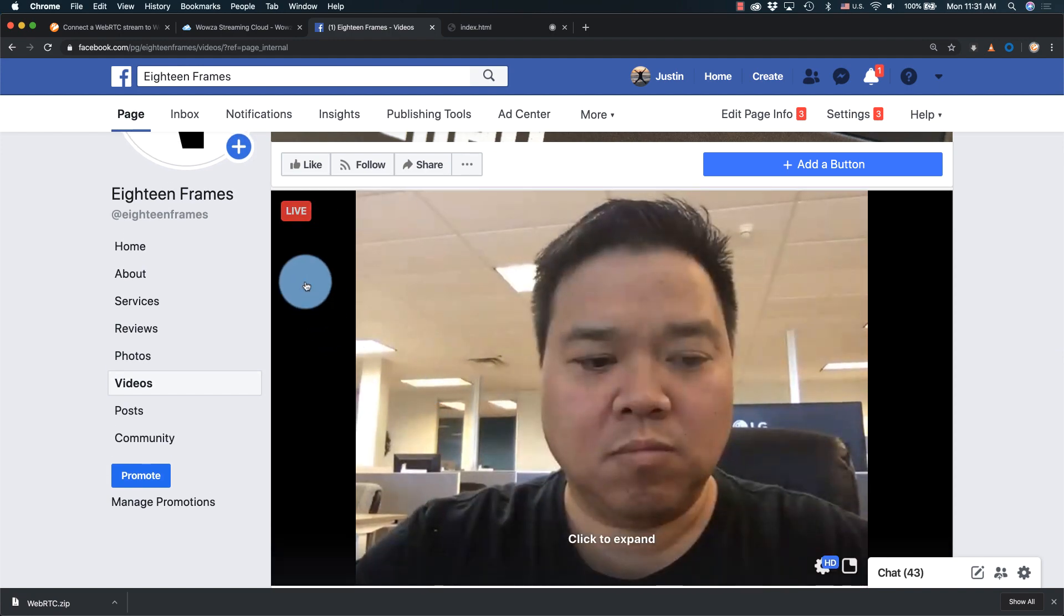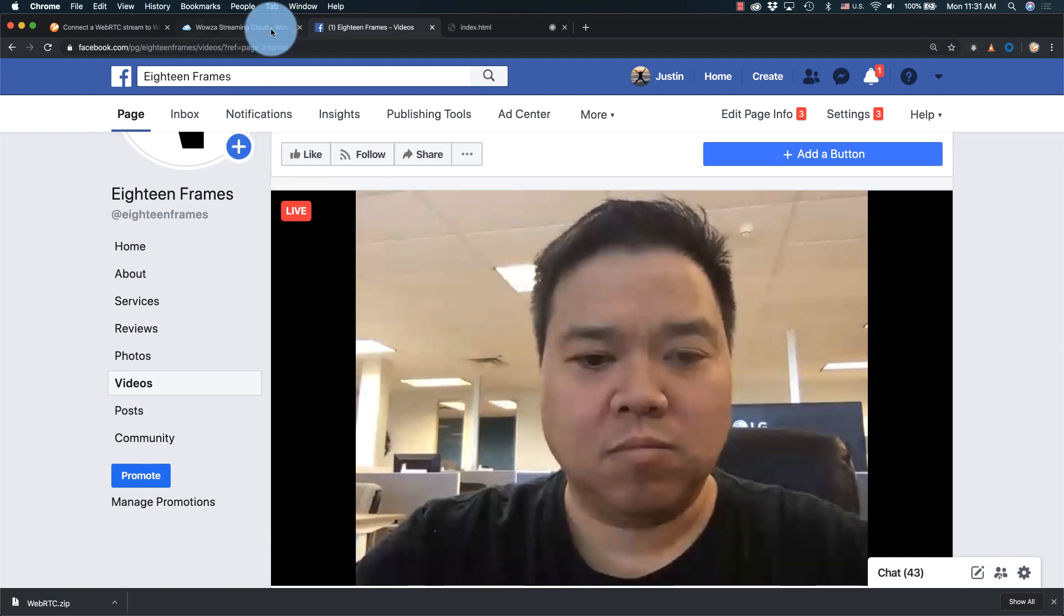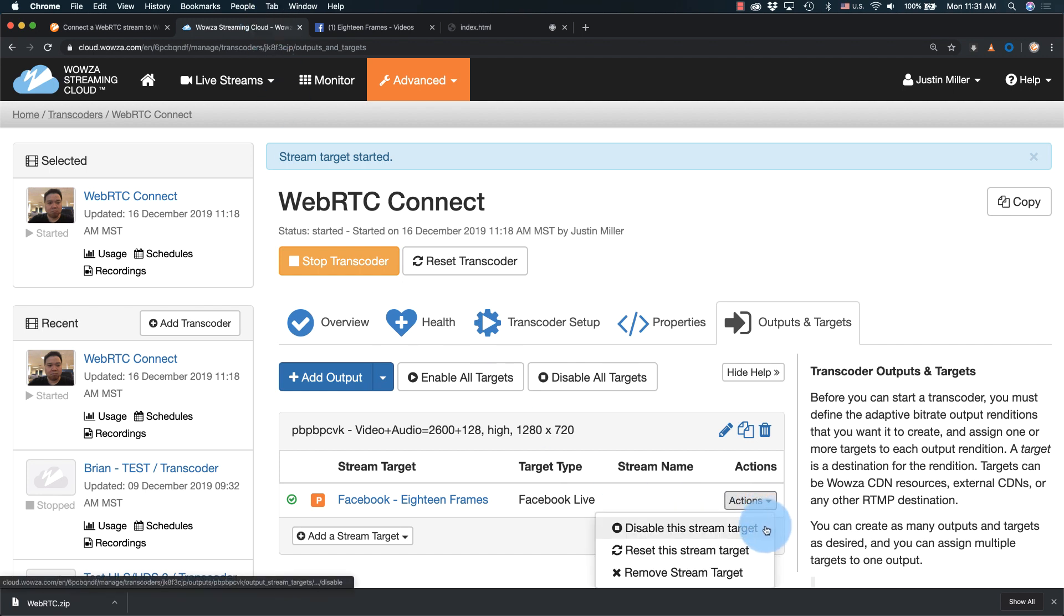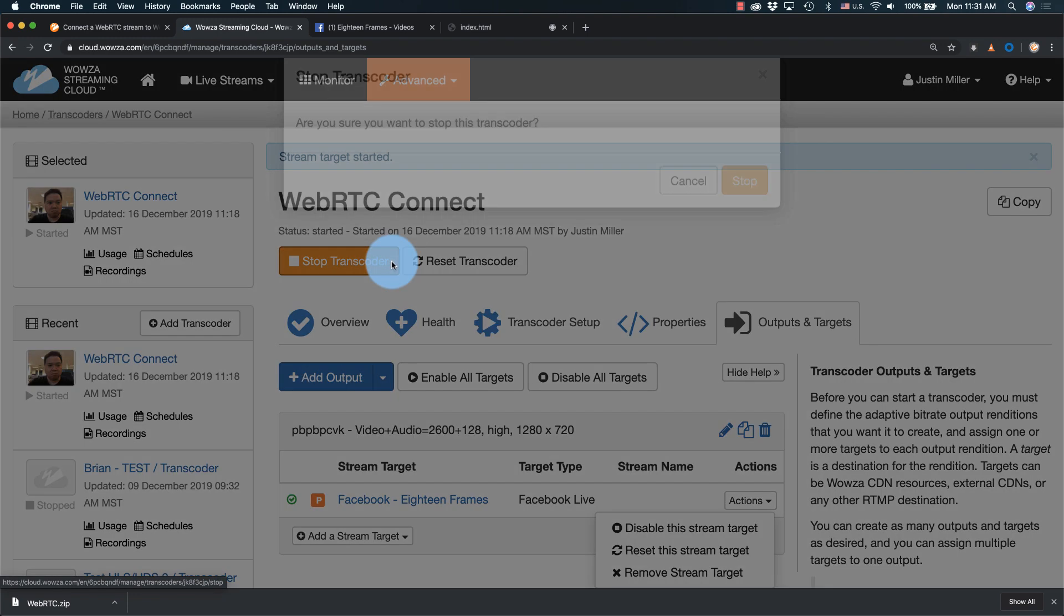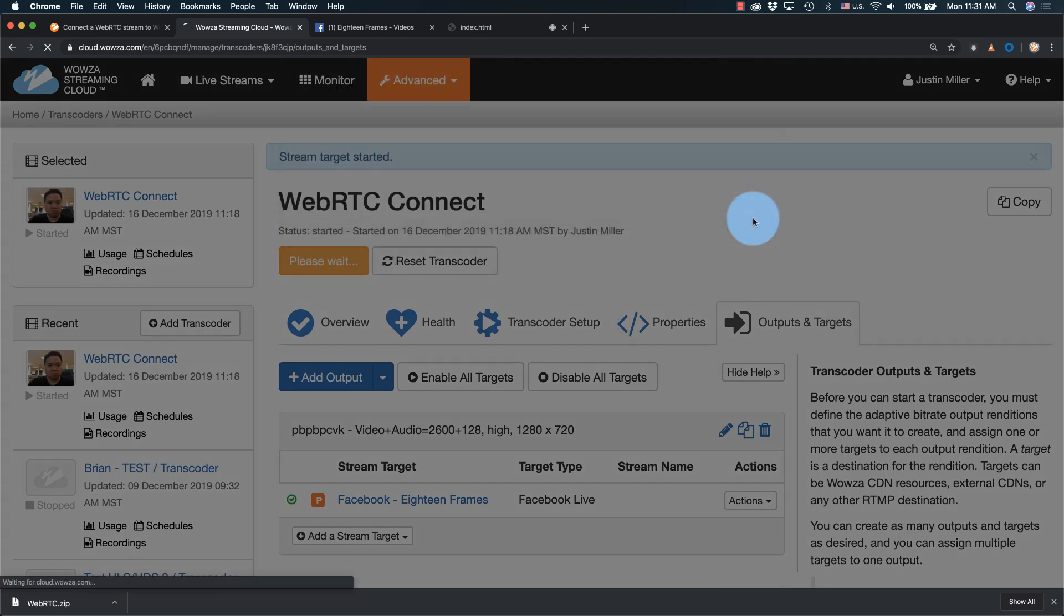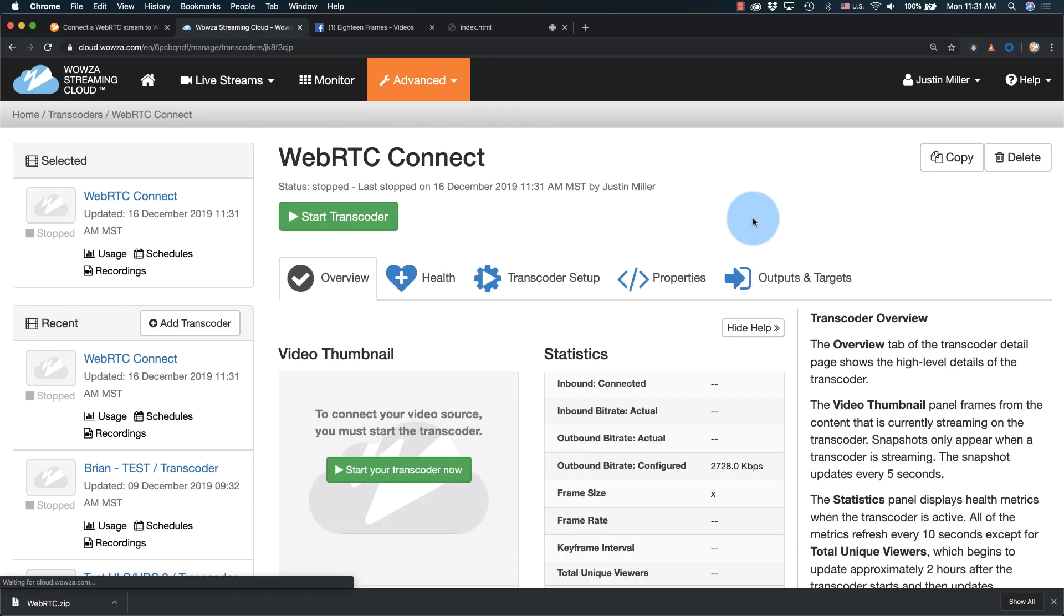Once you're ready to end the broadcast, you can either disable individual stream targets or stop the transcoder completely. That's it for connecting a WebRTC stream to Wowza Streaming Cloud. Thanks for watching.